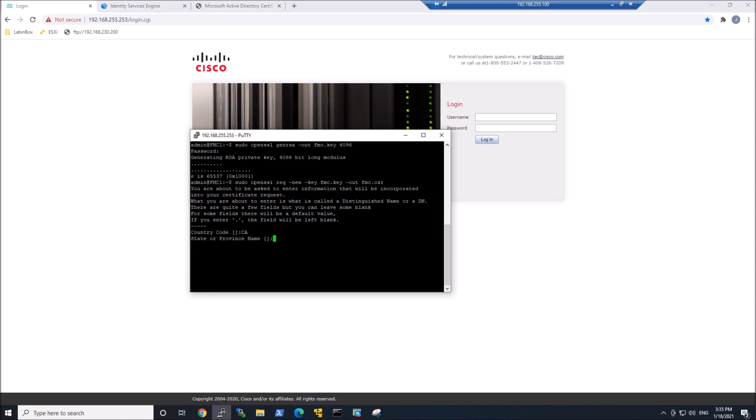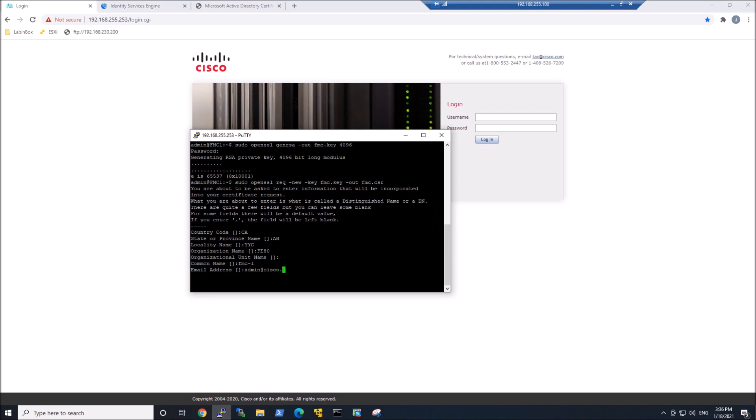Country, state, province, locality, maybe your organization name, if you want to put an OU name in there, common name, fmc-1 in my case, and then maybe an email address. Perfect.